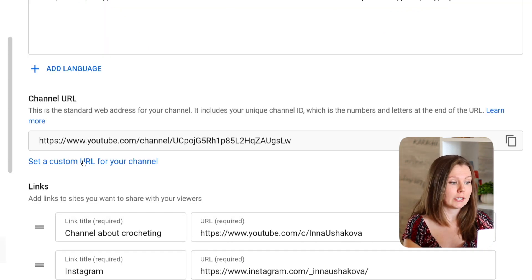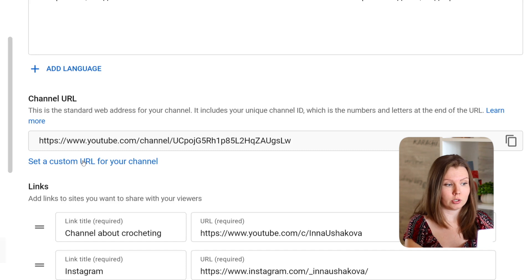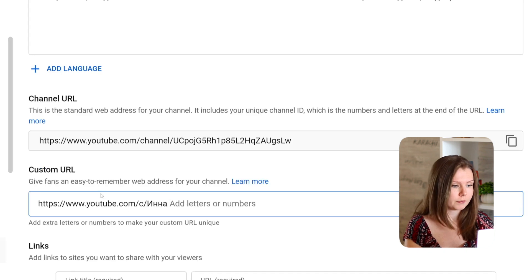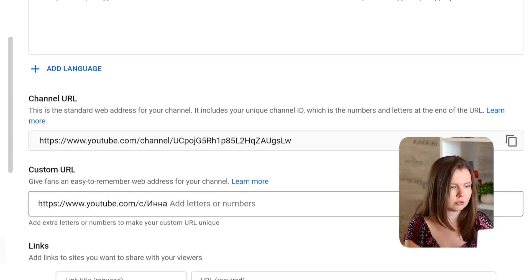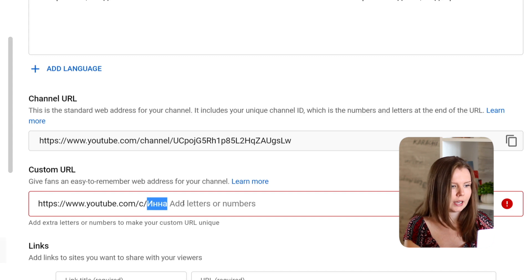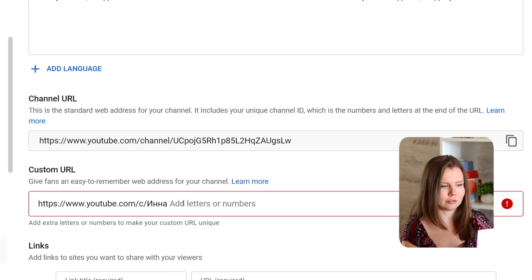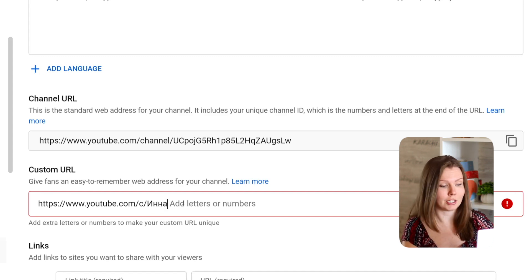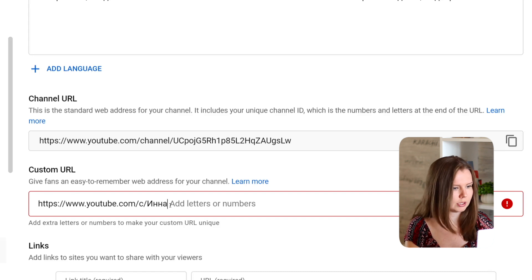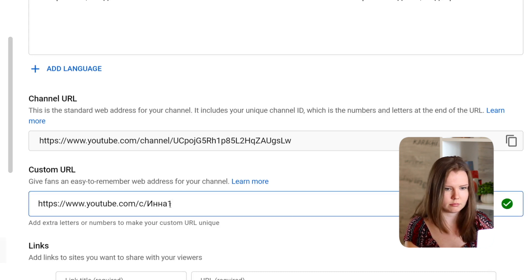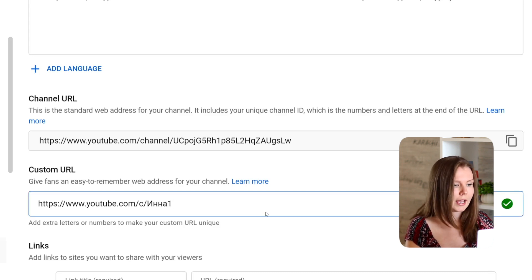So if I click set a custom URL for a channel, here again I see my name, name of my channel in Russian. Again this channel URL is already taken so I have to add some letters or numbers. For example let's add one.